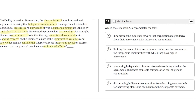Answer choice A says: Diminishing the monetary reward that corporations might derive from their agreements with indigenous communities. This is incorrect because the text shows that it is the indigenous communities that may not be compensated properly, not the corporations. So A is incorrect.